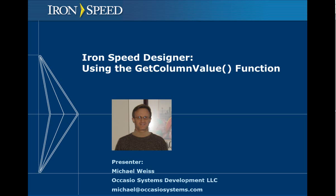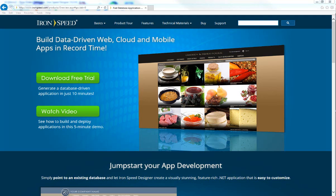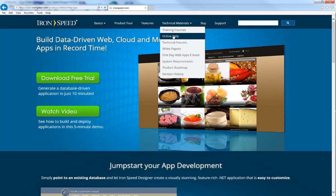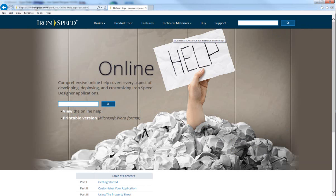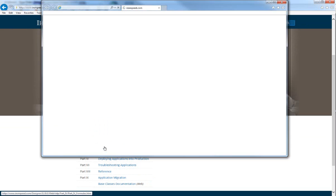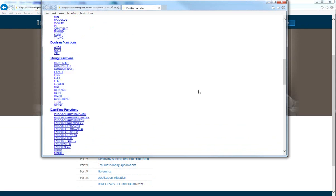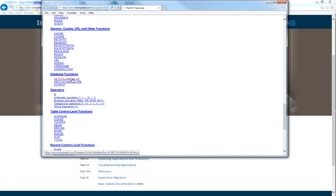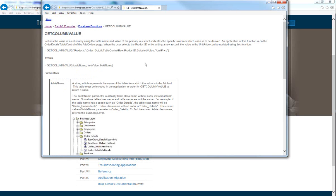First let's take a look at the GetColumnValue function, its syntax, and its parameters. If we navigate to IronSpeed Designer's site and look under Technical Materials we will see Online Help. Navigating to Online Help and scrolling down to Part 4 Formulas will give us a pop-up, and we can scroll down to Database Functions and take a look at the GetColumnValue help topic.